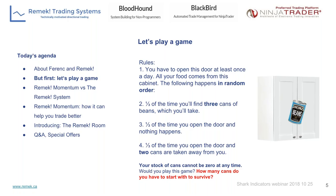One comment says the market is not random and you need to be selective with days. For this game specifically, the rules are set and unambiguous — you cannot be selective, you must open the cabinet at least once a day. Audience answers range from two, three, four, seven, to ten. Now let me get to the next stage and show you what the math actually says.